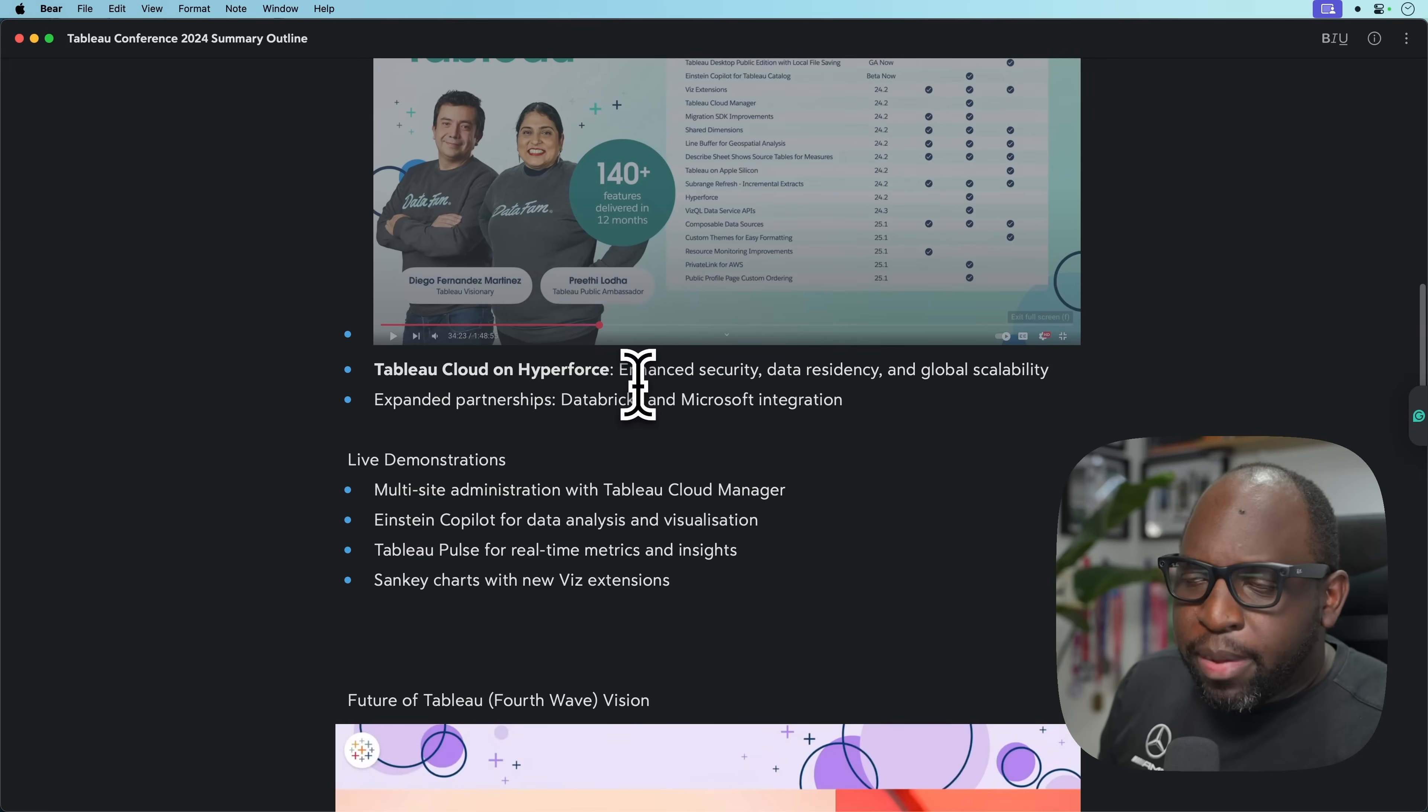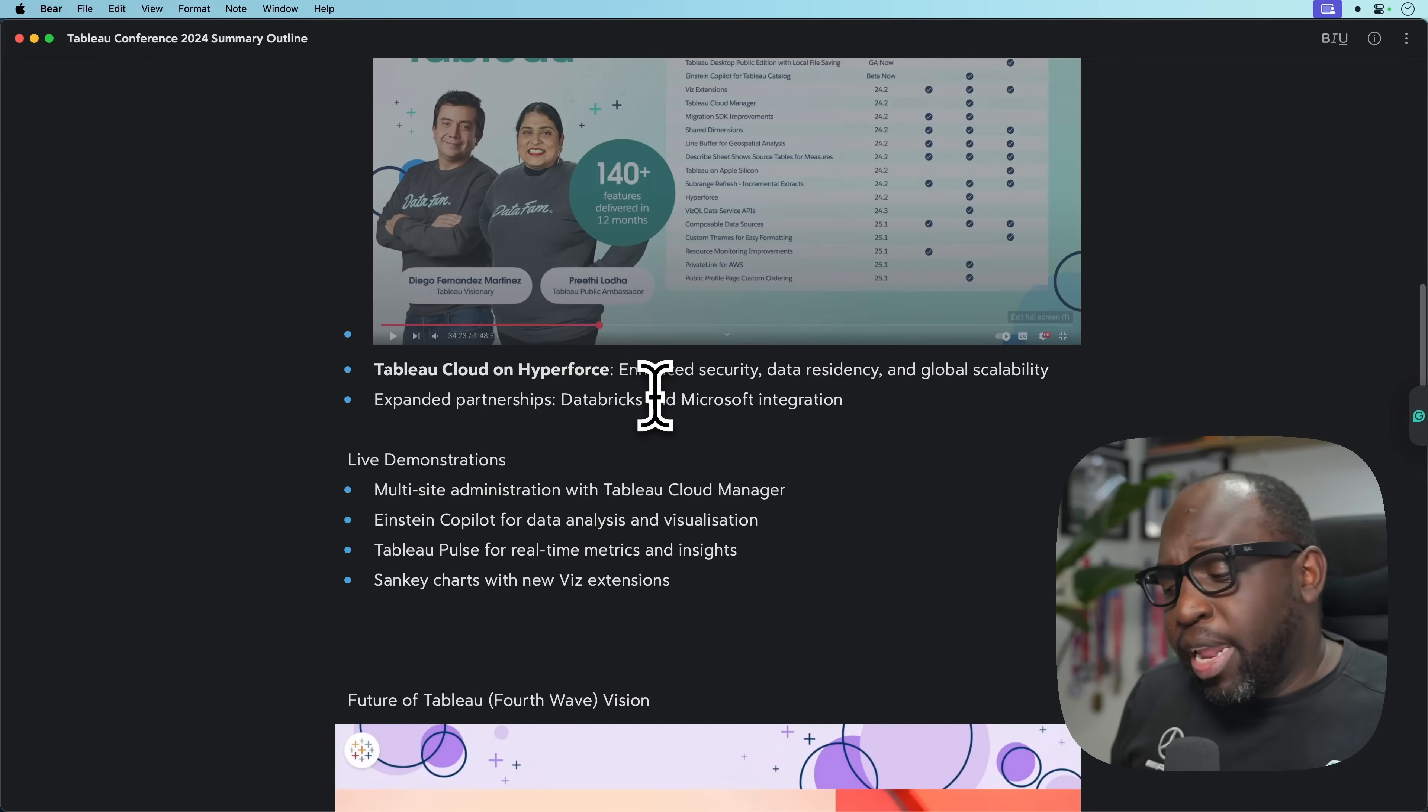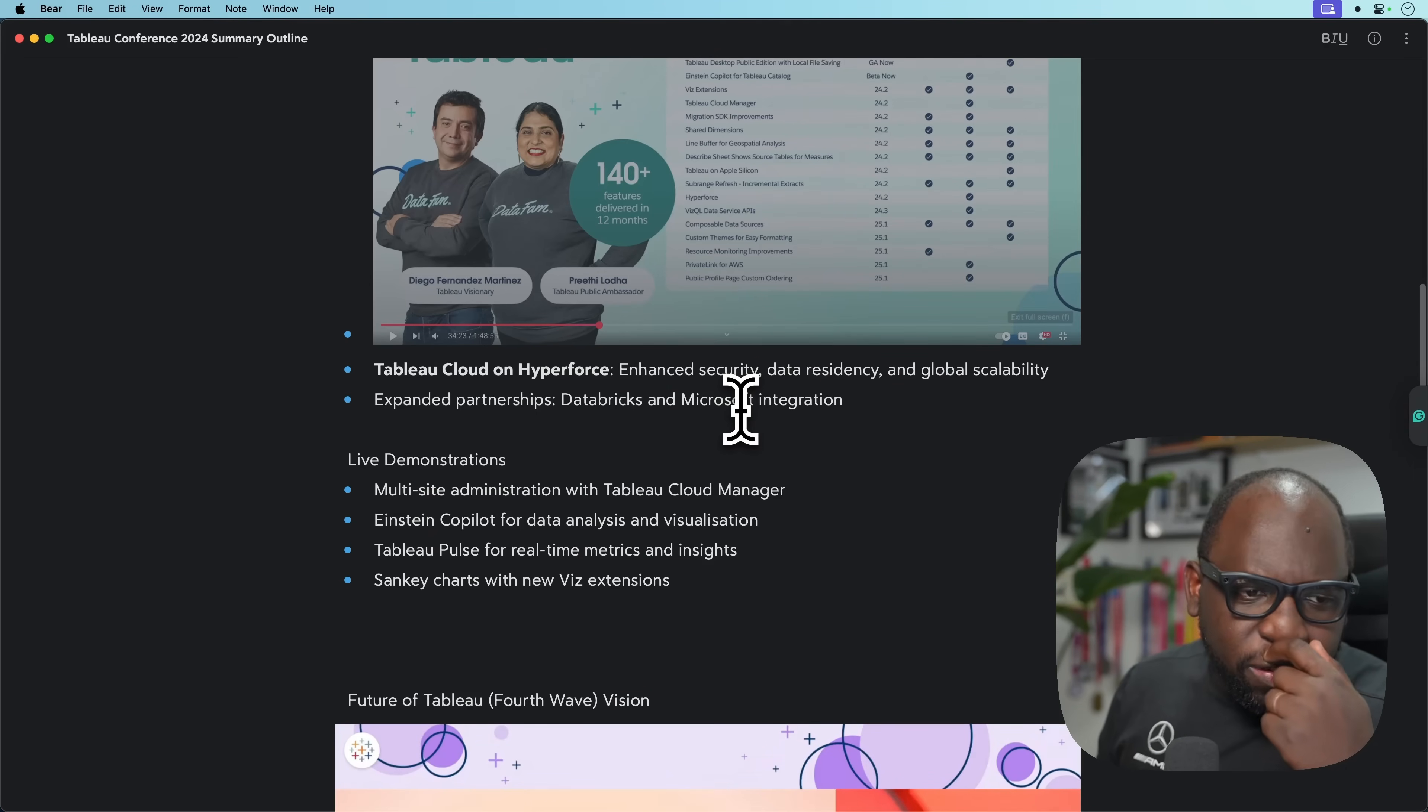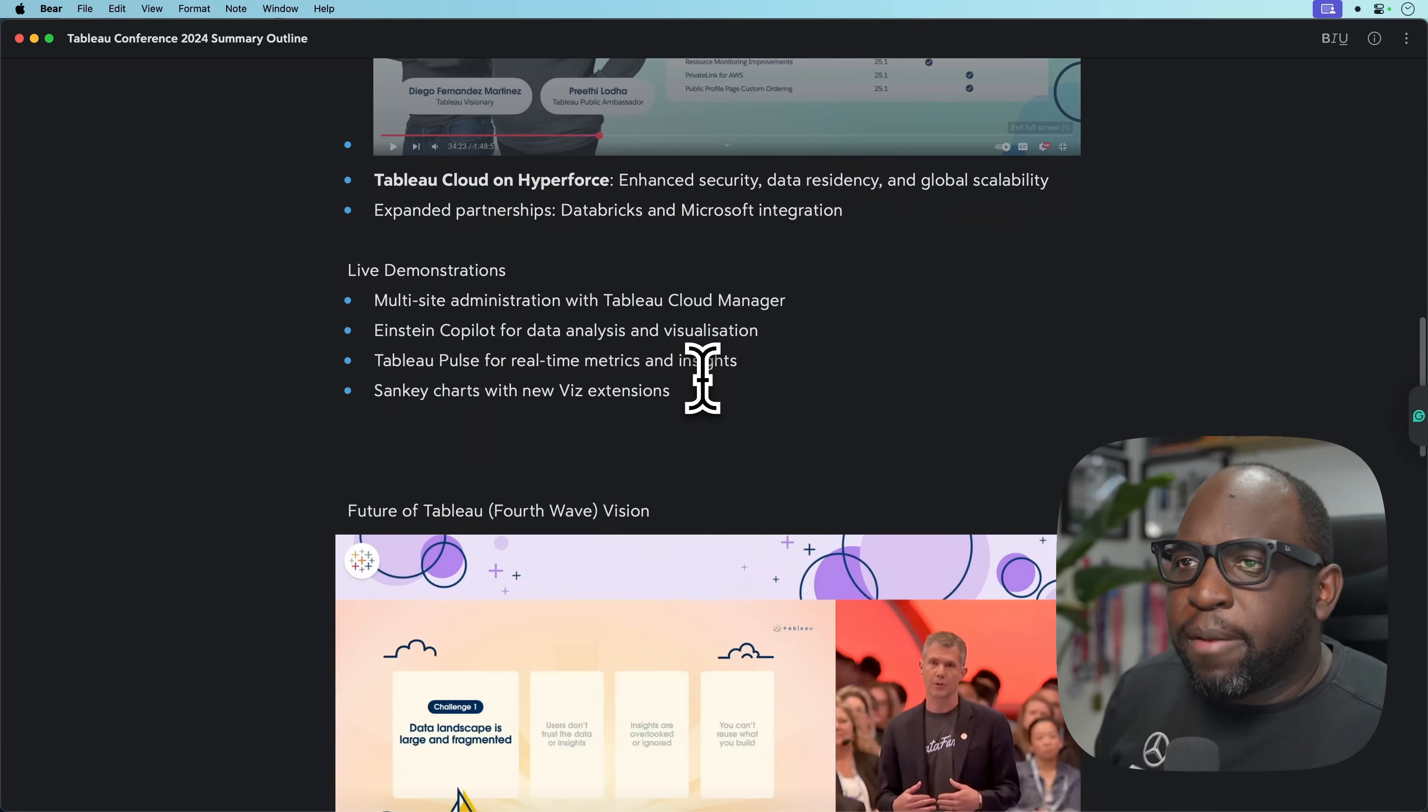We talked a bit about Tableau Cloud on Hyperforce. Hyperforce is just a technology in the Salesforce ecosystem that allows them to run a lot of different tools on their platform. Think of it as the underpinnings of how they run Salesforce.